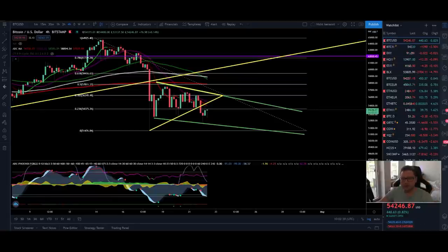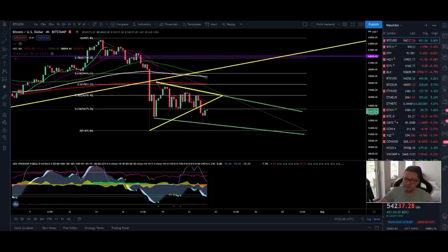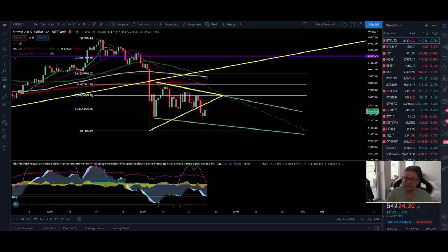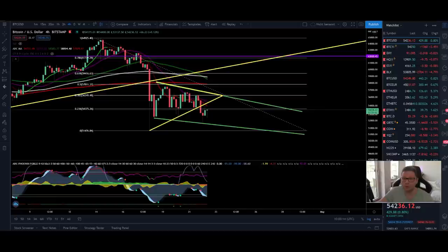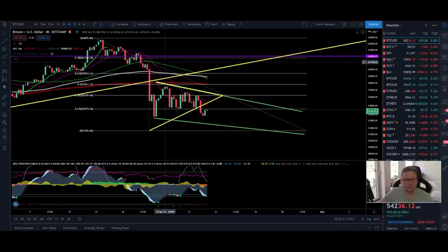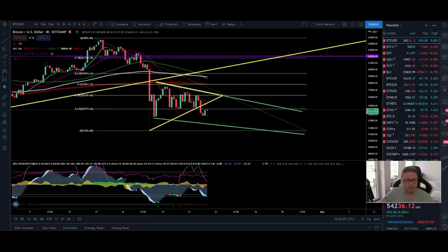Hello everyone, thanks for tuning back in — Alessandro the Crypto here. In today's episode we're going to analyze the Bitcoin price, have a closer look at the PI cycle indicator, and also what happened in 2013, because it really looks like we are copying what we did then. We'll also look at Ethereum, the DXY, and Nasdaq as usual.